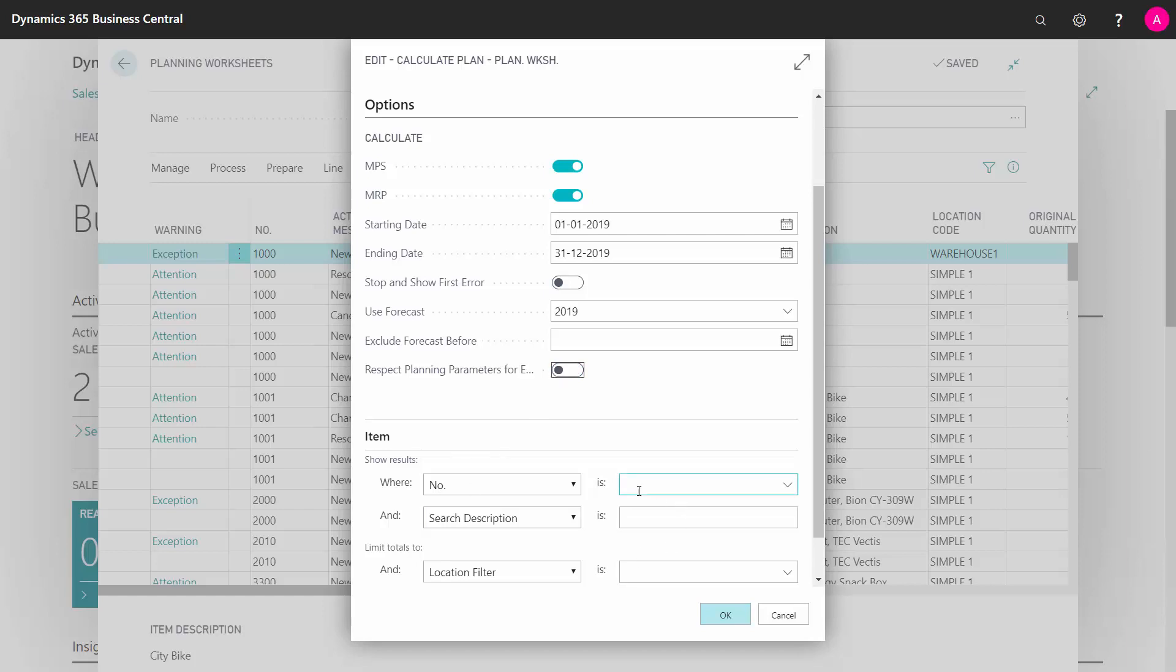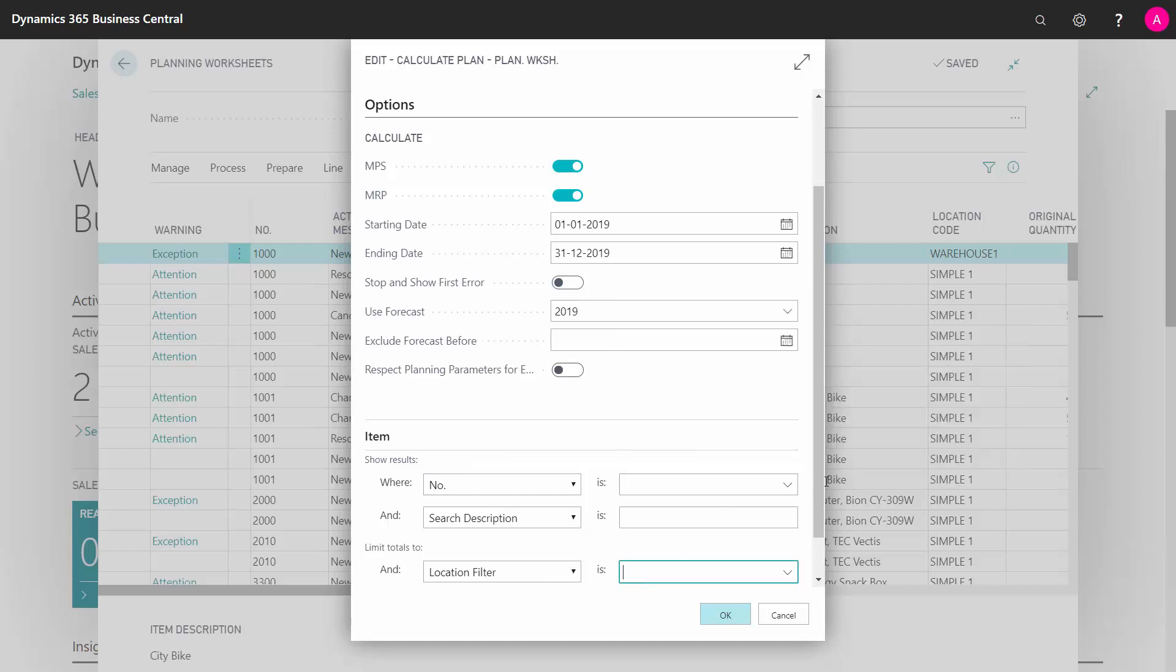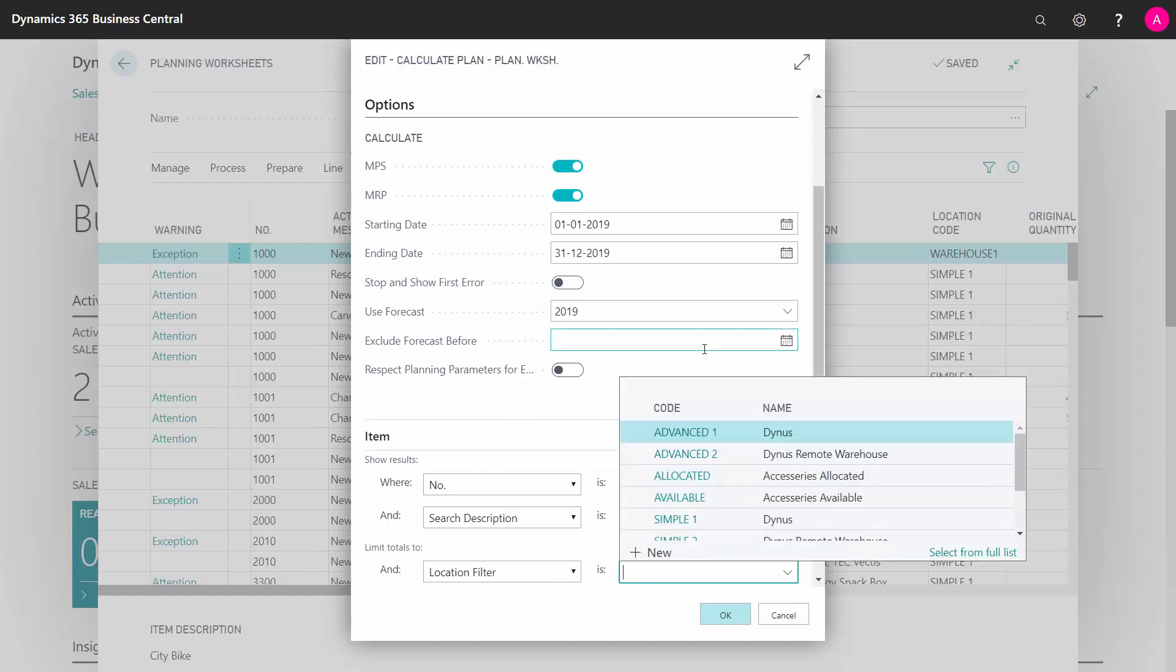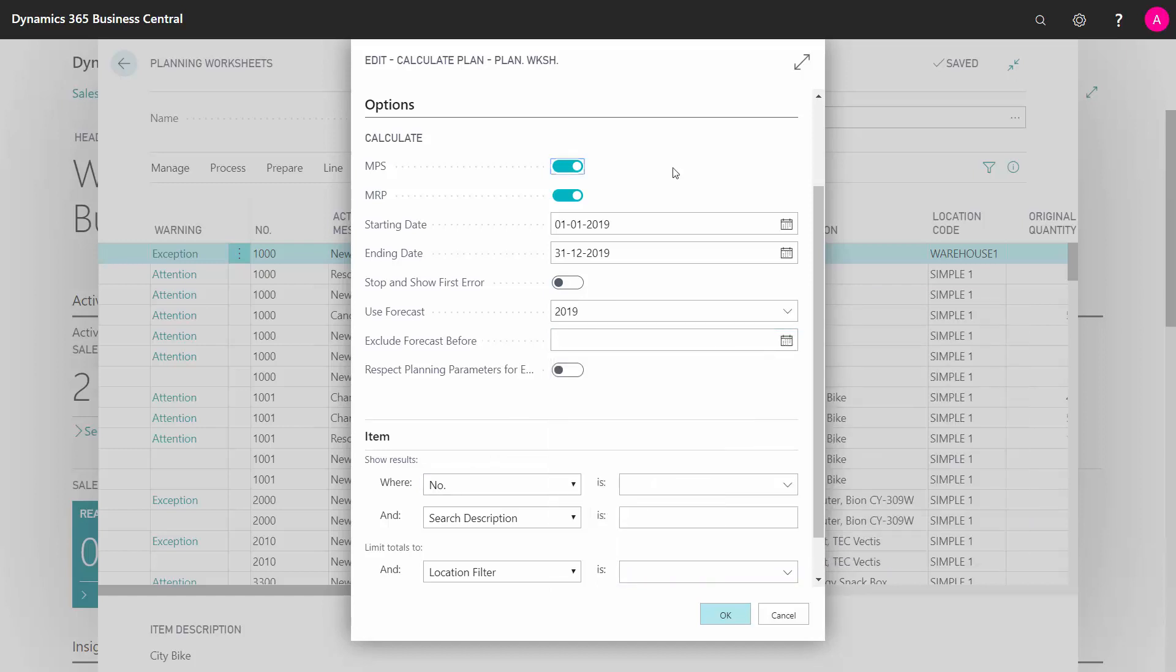You can filter on all fields from the items and location filters to determine which supplies to take into account when you do the planning. This is how you set it up.